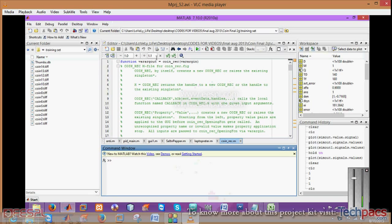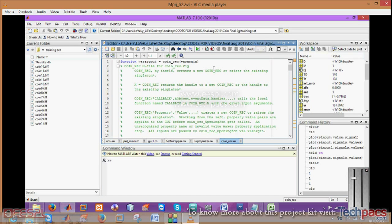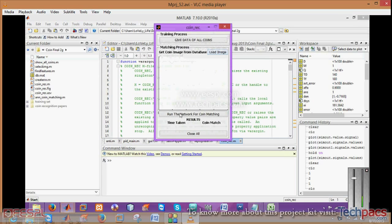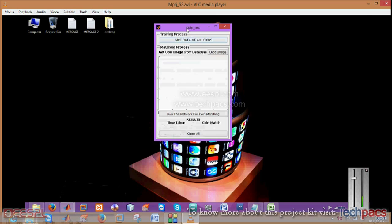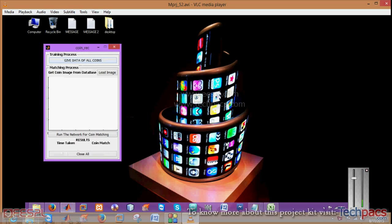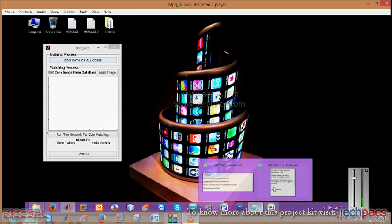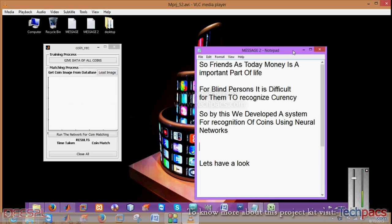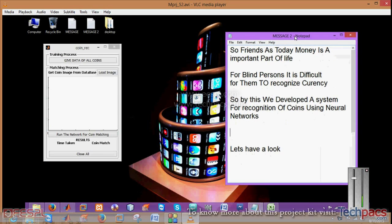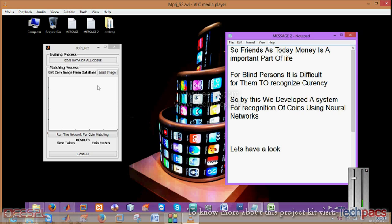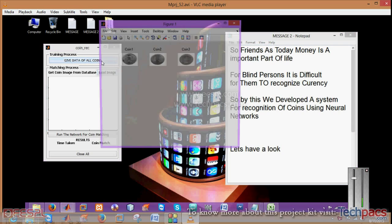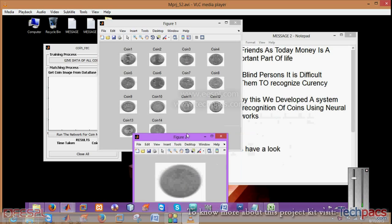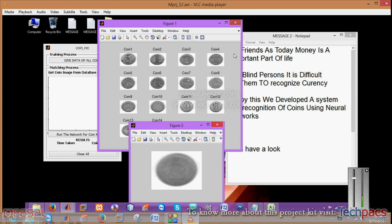This is a well-known field in research. When I click on this button, we have multiple sections that give the data of all coins. Firstly, you have to train the system to get recognized. As a message for blind persons, it is very useful. These are the coins which I have entered for the training section.